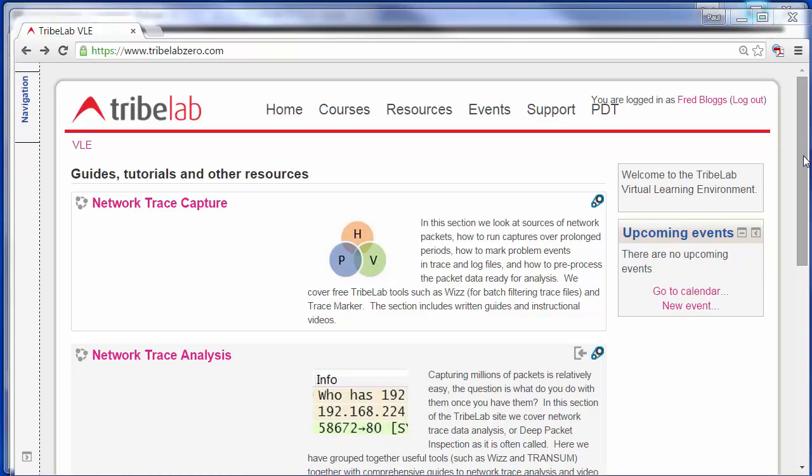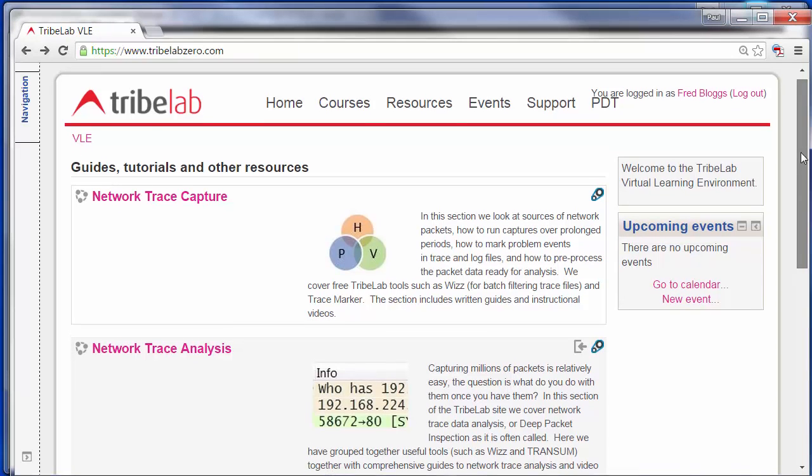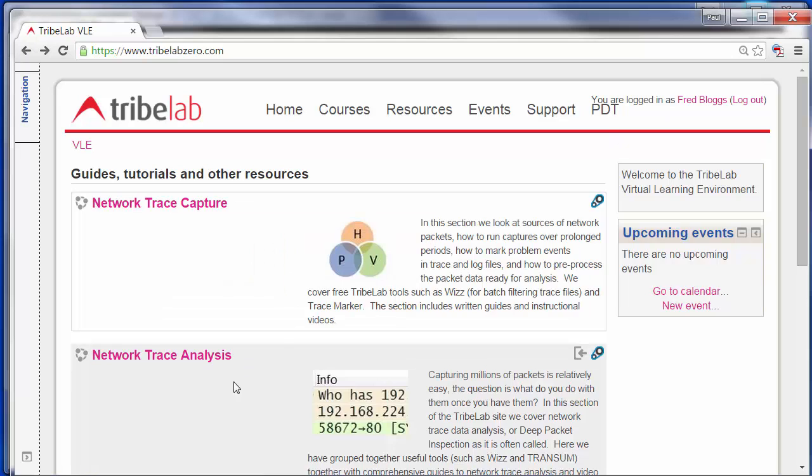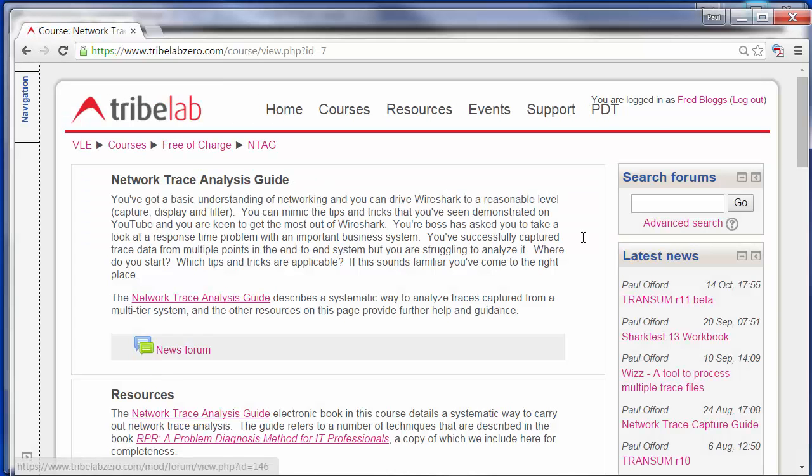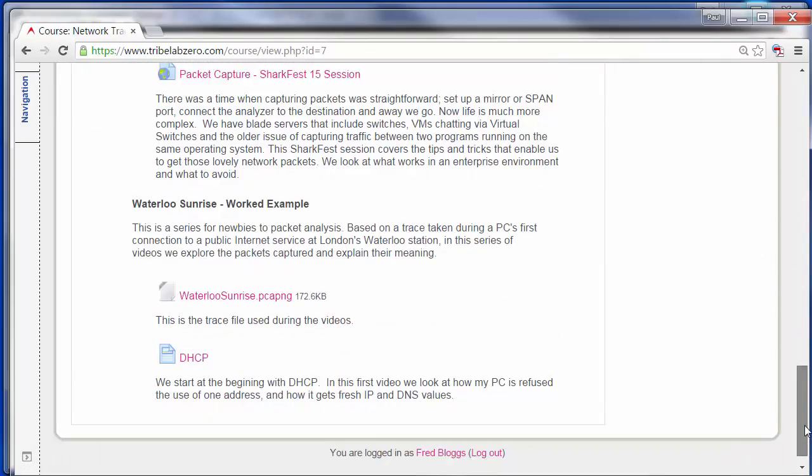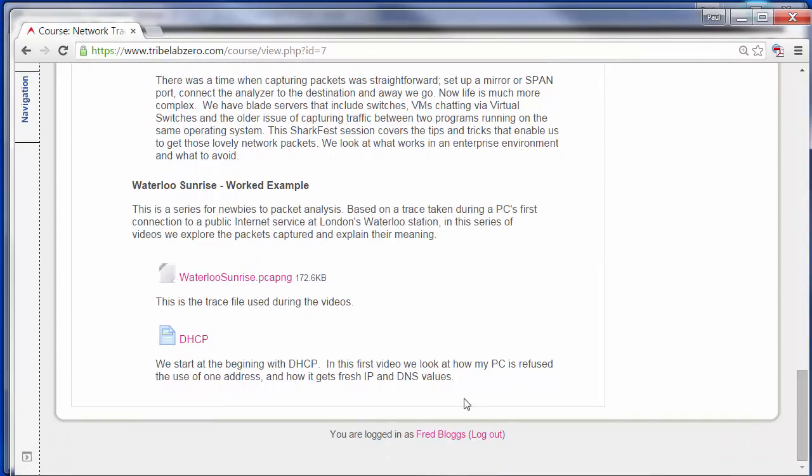Just a quick reminder, we can get the trace file from the Tribelab site. Simply sign up to join the community, log in, and you'll find it in the section called Network Trace Analysis. Right down the bottom, we see Waterloo Sunrise PCAP-NG. So that's the trace file I'll be looking at today.